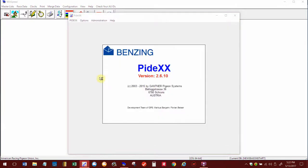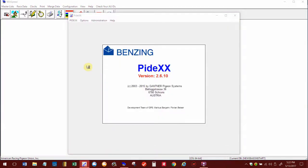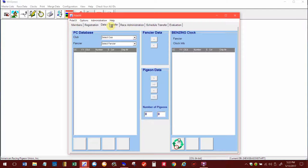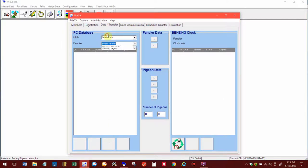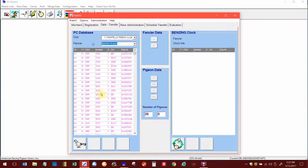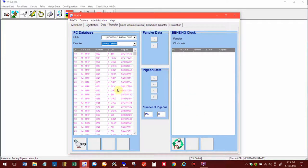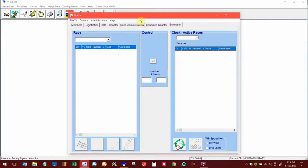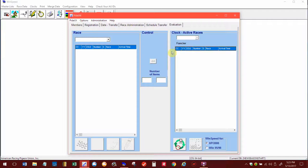When you open up Pidex, most of the time you're in the Data Transfer tab where you're in here and you got the birds on this side over here, and then when they upload the clock it's here. Then you could either delete birds or unship birds and then resend them back and forth. But when you're doing a Win Speed race and you want to merge it in, you're going to use the Evaluation tab over here.